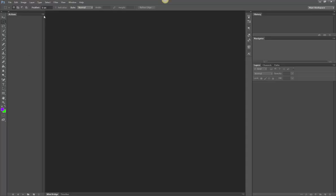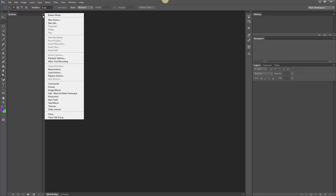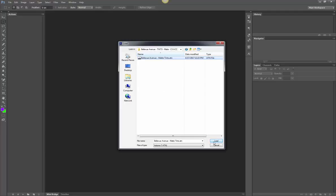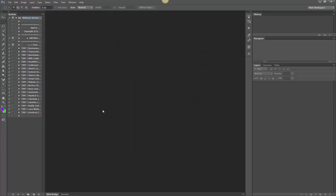To load an action you would click on this little downward facing arrow and scroll down to Load Actions and then you would navigate to your download folder and here are my actions and then click Load.